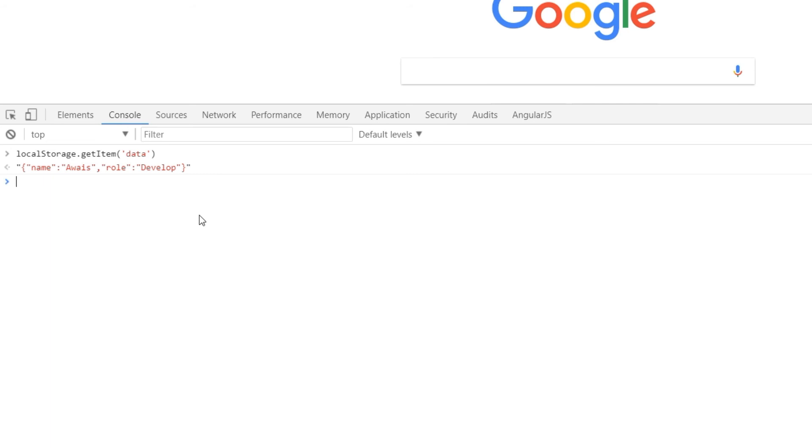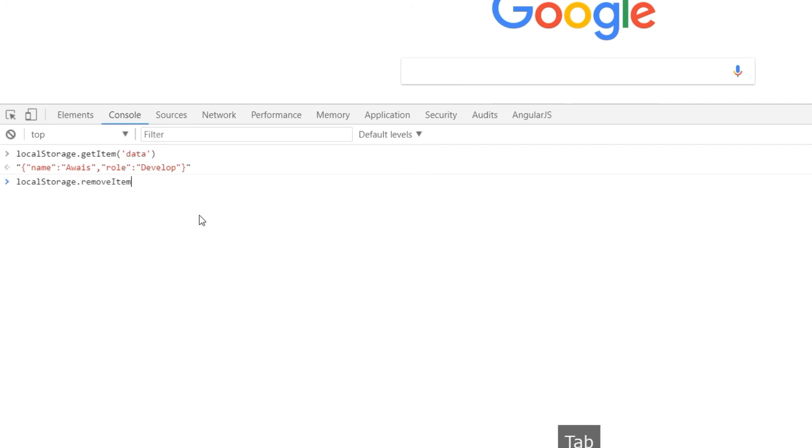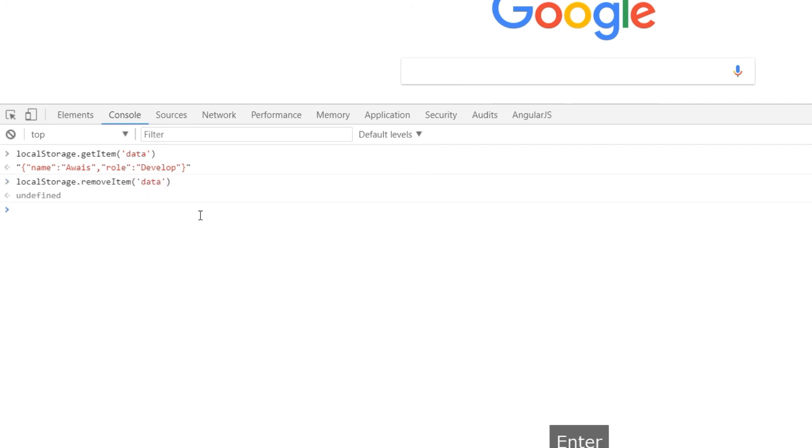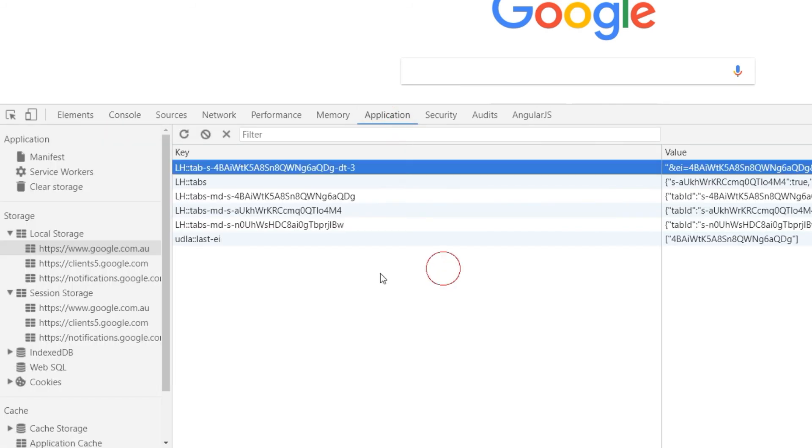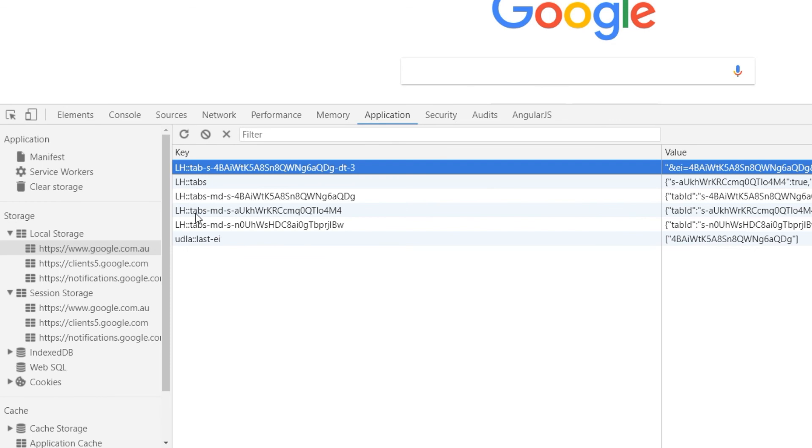Now if you want to remove the data from your local storage, you can use this. Type localStorage.removeItem and then in the parenthesis type the key name, press enter. And now if we go to Application and I'll go to google.com.au and I can see that there is no data key available.